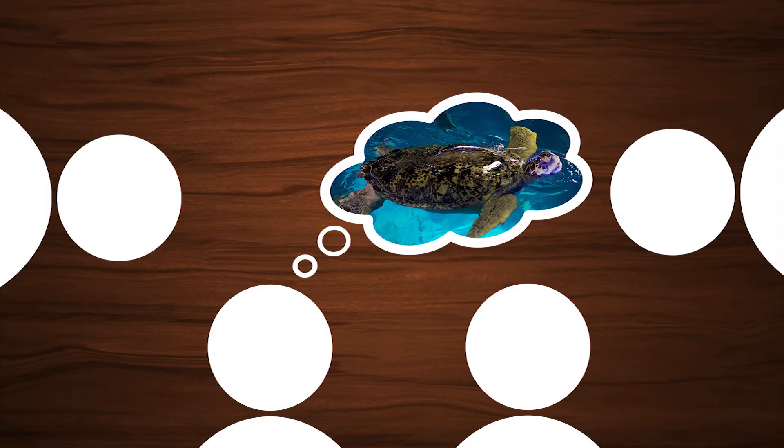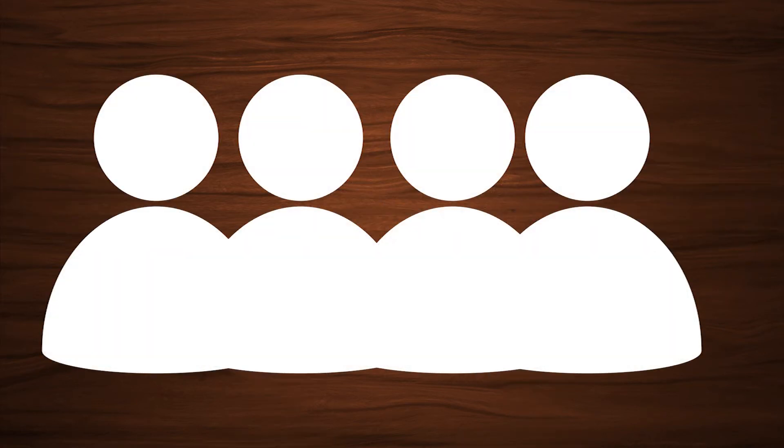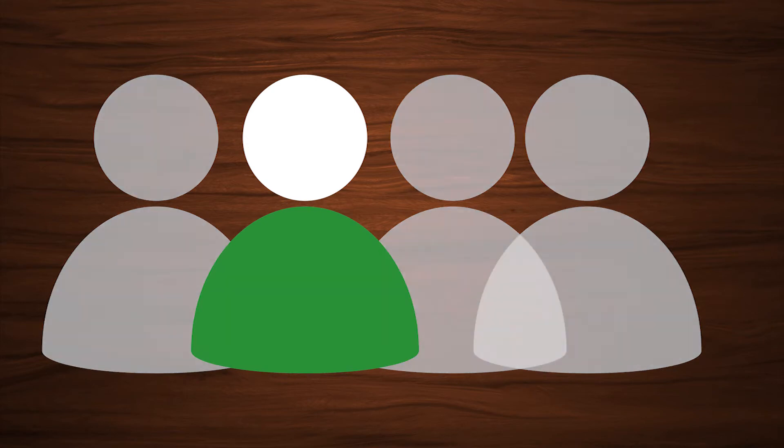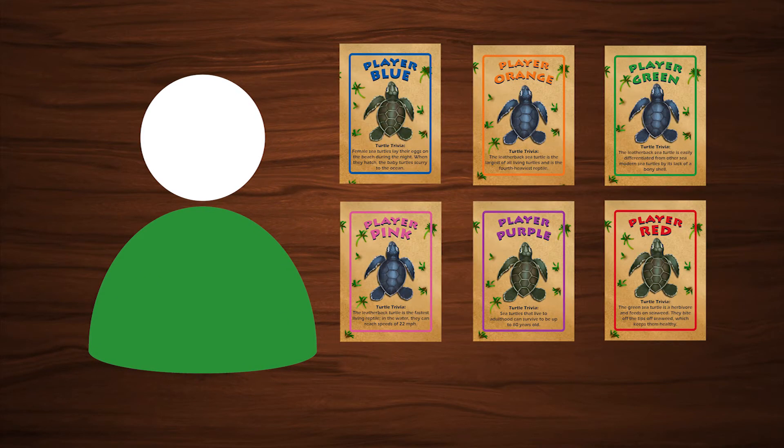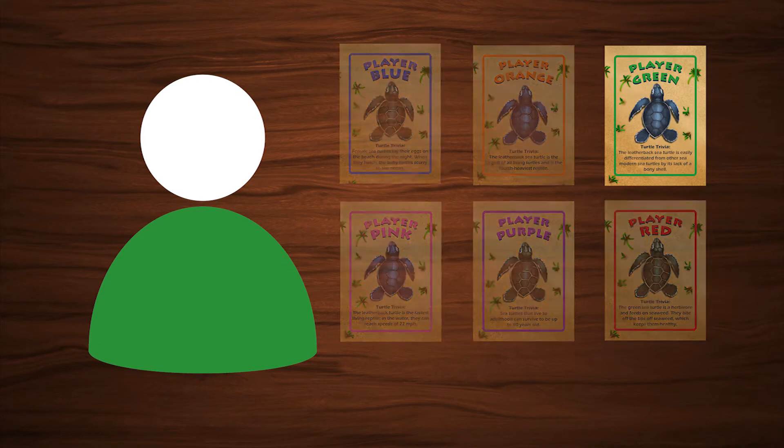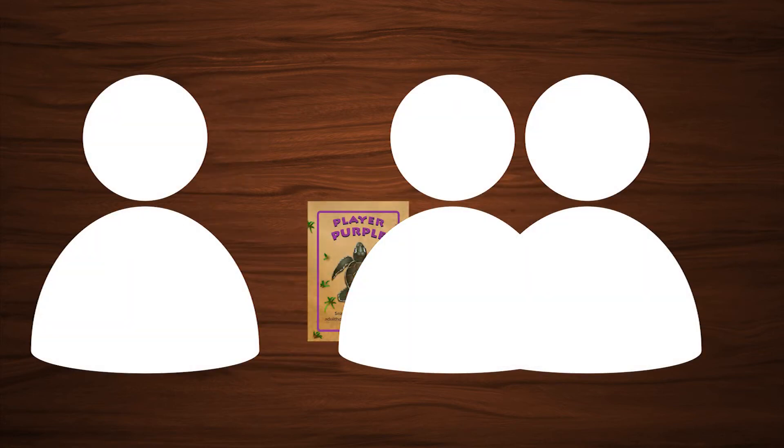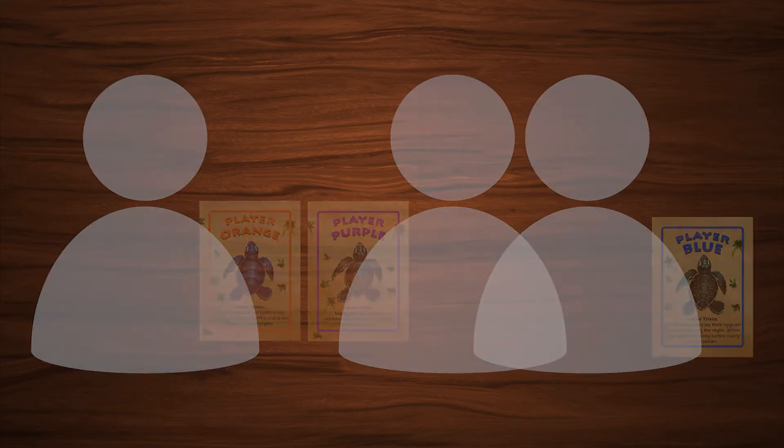Whichever player has seen a turtle most recently is the first player. Alternatively, the player wearing the most blue or green is the first player. They choose their turtle token first. Each other player chooses their turtle token clockwise after the first player.